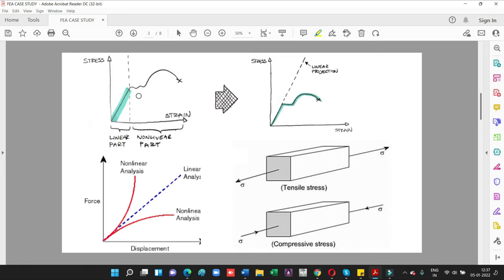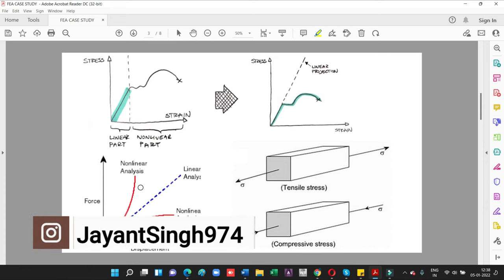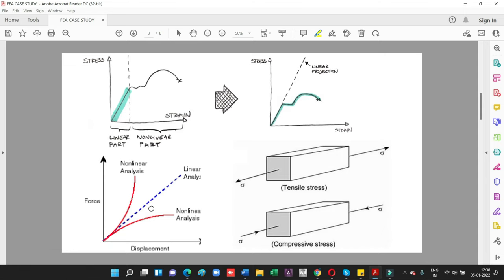Looking at the graph between stress and strain: if the values of stress and strain remain in a constant linear range, it is called linear elastic or linear analysis. If the stress and strain are not constant, it is called non-linear analysis. Similarly, if force and displacement obey Hooke's law it is linear analysis; if they experience large displacement or large deformation, it is called non-linear analysis. In an upcoming video, we will also solve a non-linear analysis problem using ANSYS.